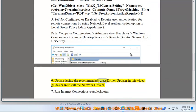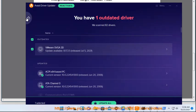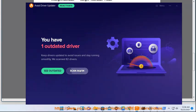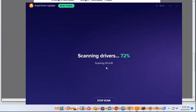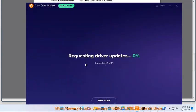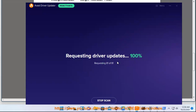6. Update or reinstall the network drivers using the recommended driver updater tool in this video guide. 7. Run the Internet Connections troubleshooter.